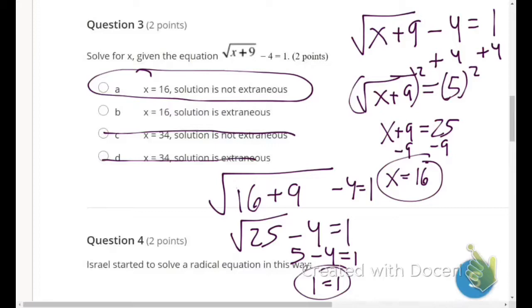All three solutions so far have not been extraneous. Just pay attention when doing your own problems — you could easily have extraneous solutions come up.